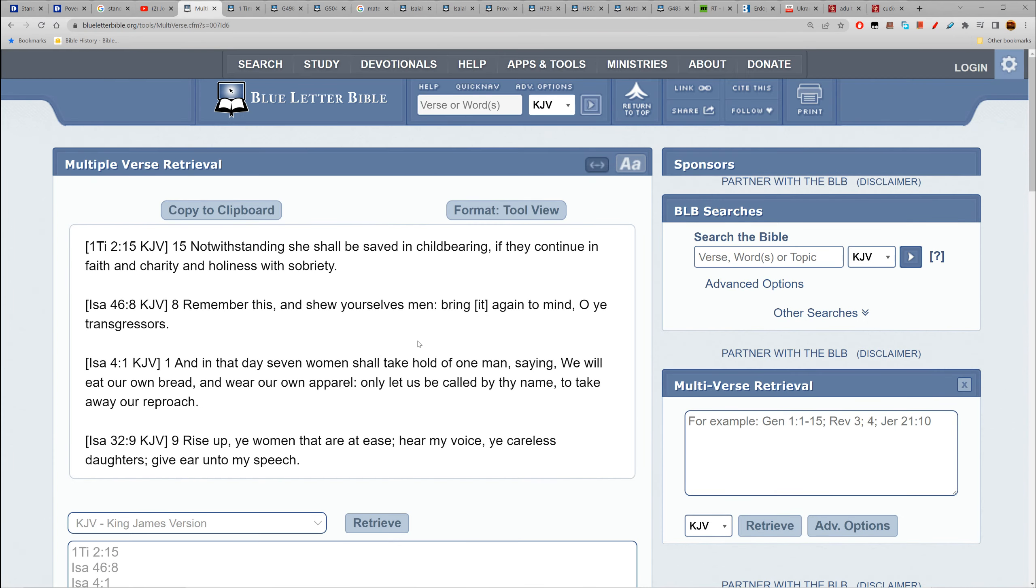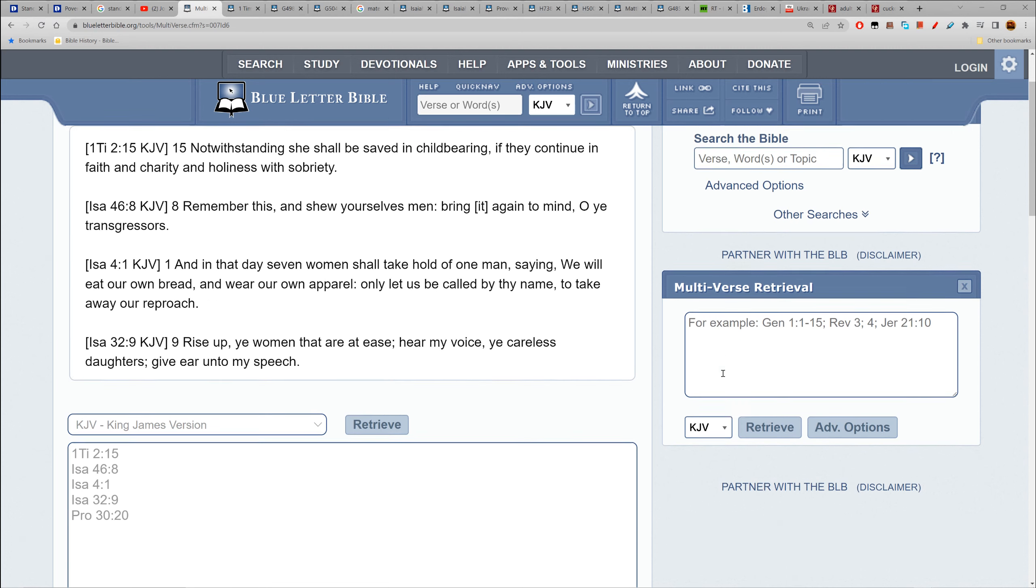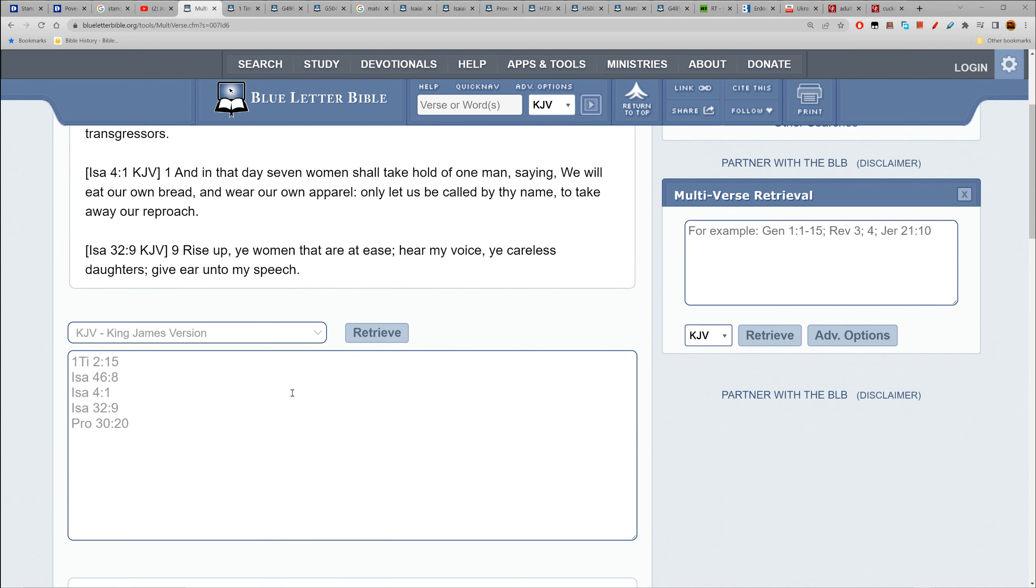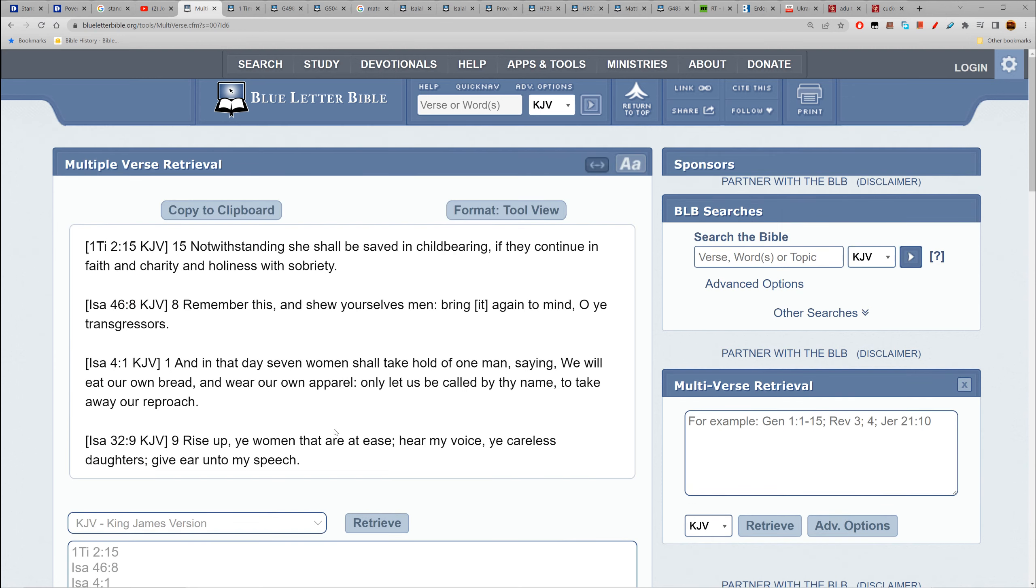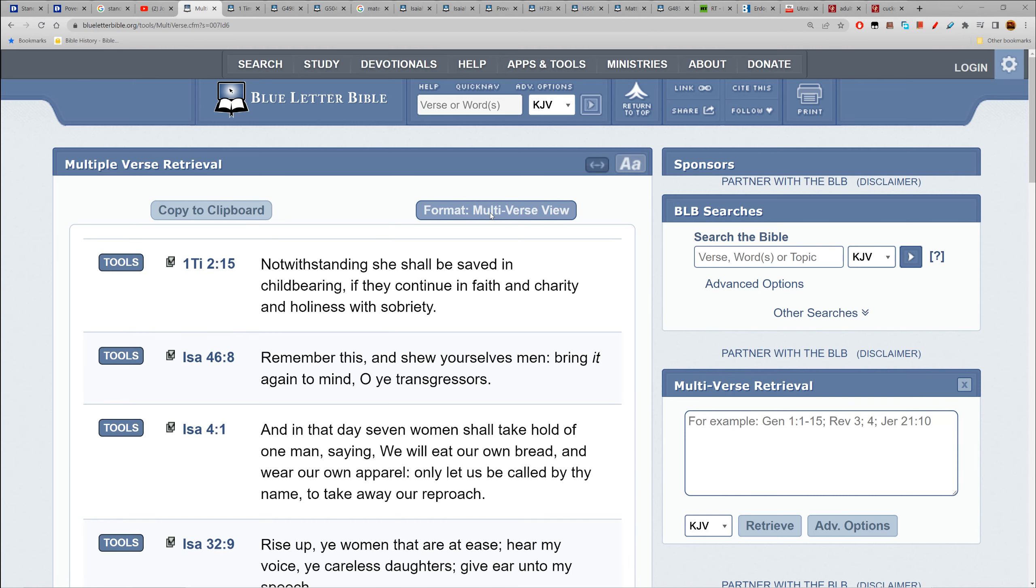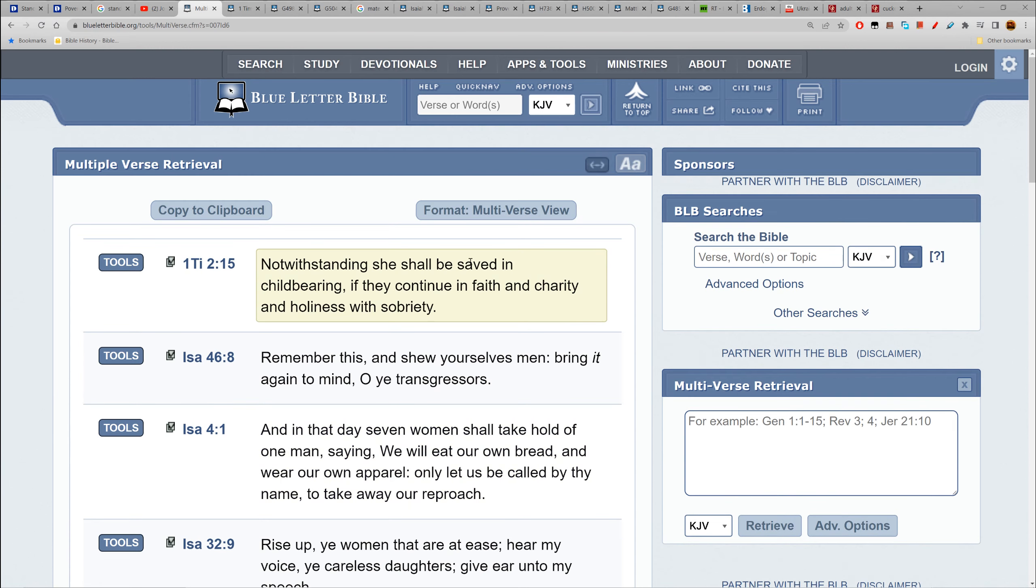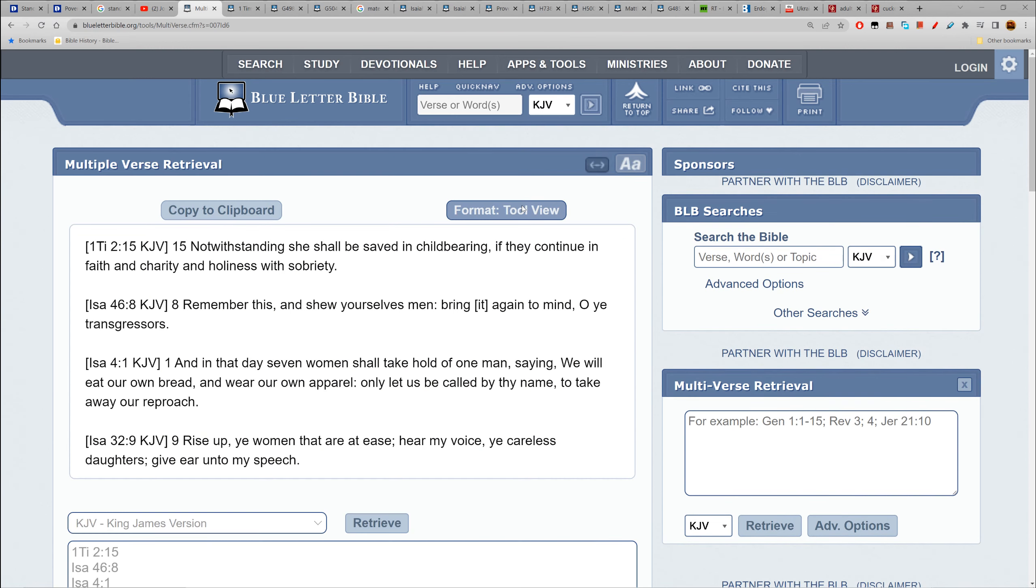We're going to move on. Here are a few scriptures I have. I use the multi-verse retrieval search box - just put it in here with the abbreviations and click retrieve. You can come up, but you can't get the Strongs on there, but you can change the format.